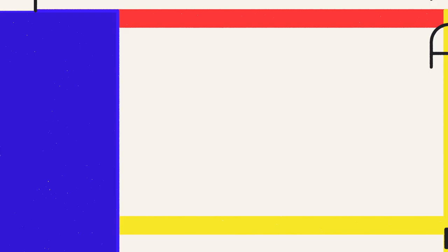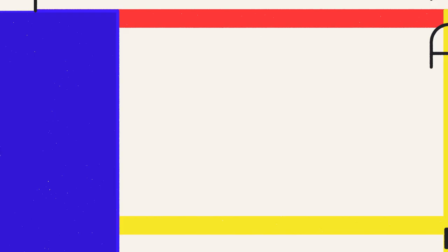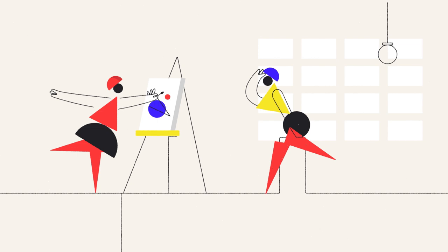The Bauhaus was a German design school that united art and technology in a new way by bringing artists and sculptors together with architects and engineers to teach in partnership under one roof.